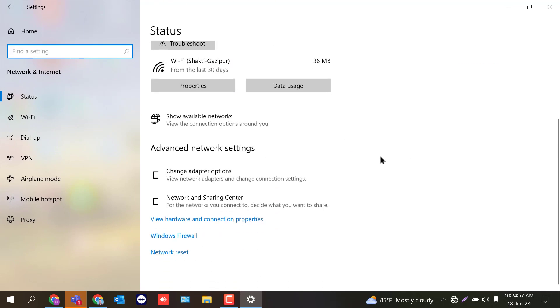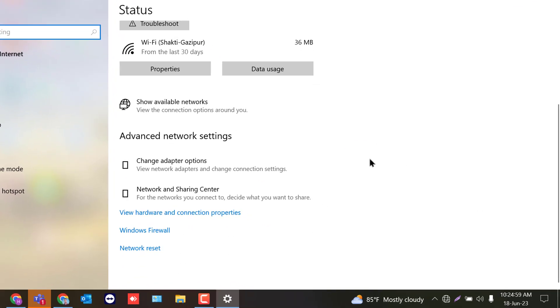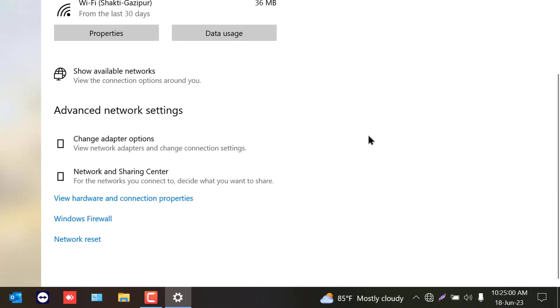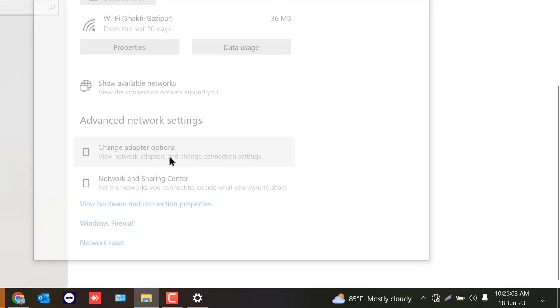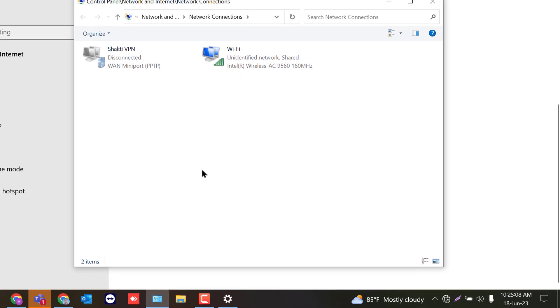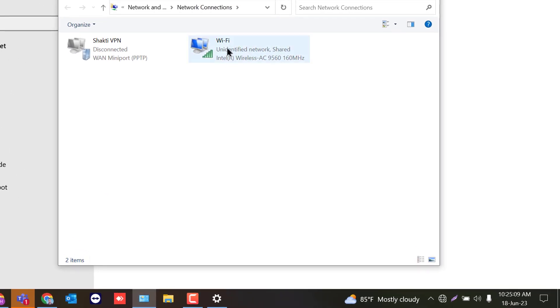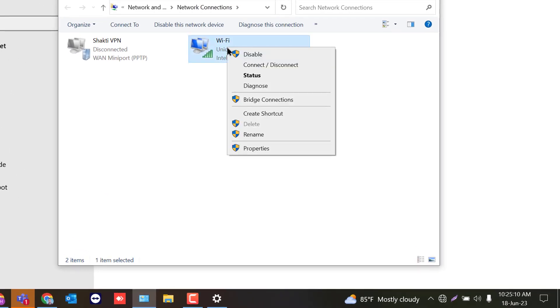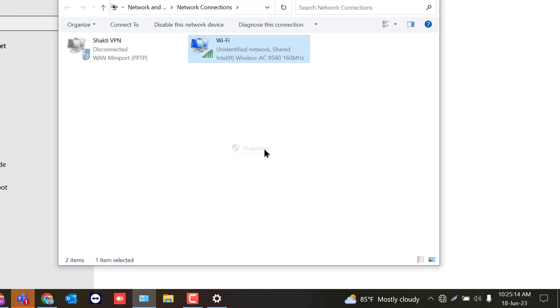Scroll down and you will find change adapter option. Need to click this. Now you will get your Wi-Fi adapters. Just right click on it. After that, you will click properties.